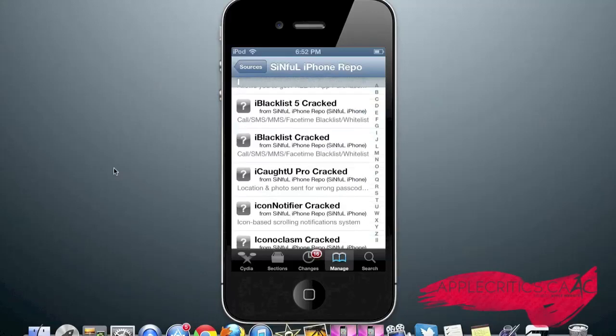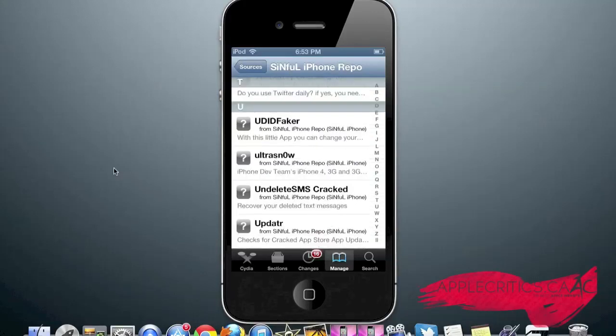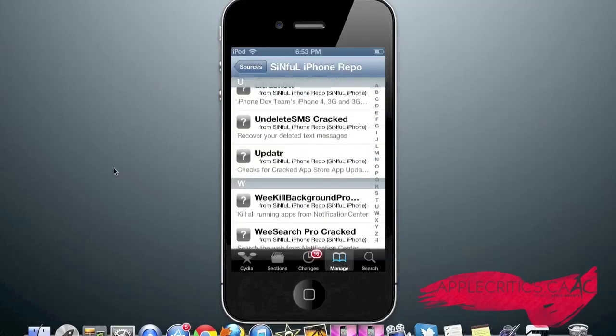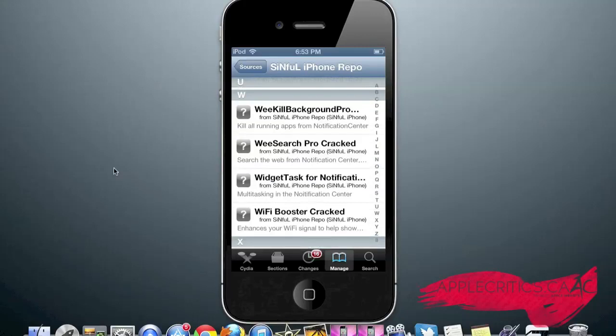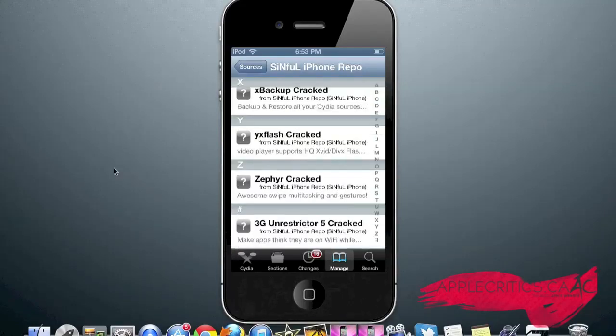Eye Blacklist, which allows you to blacklist certain contacts. We Kill Background Pro, which allows you to kill all the running apps at once from your notification center. Zephyr, which allows you to have awesome swipe multitasking gestures. And that is what you'll find on the SinfuliPhone Repo.